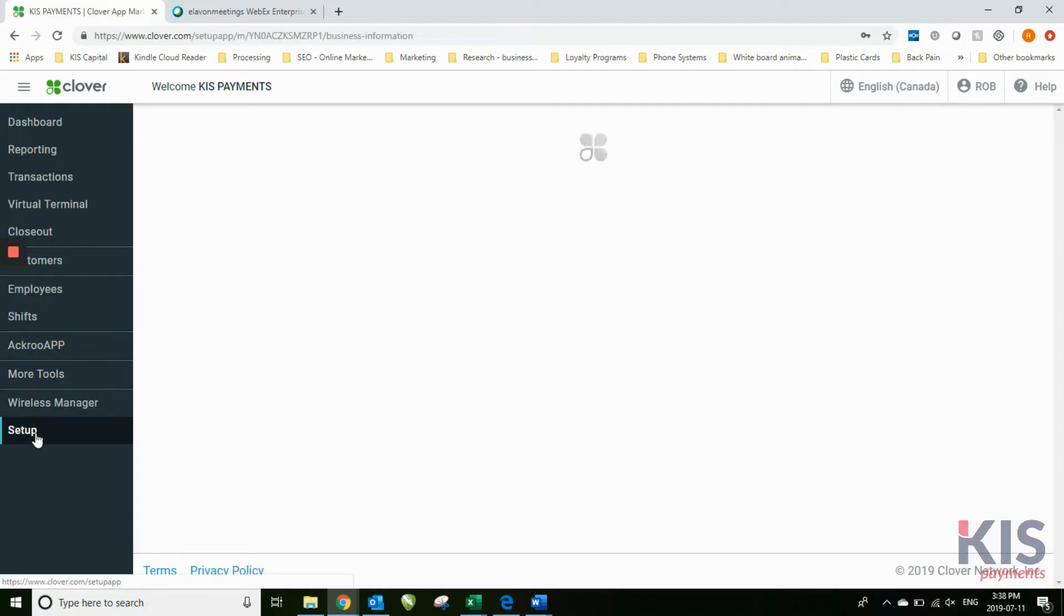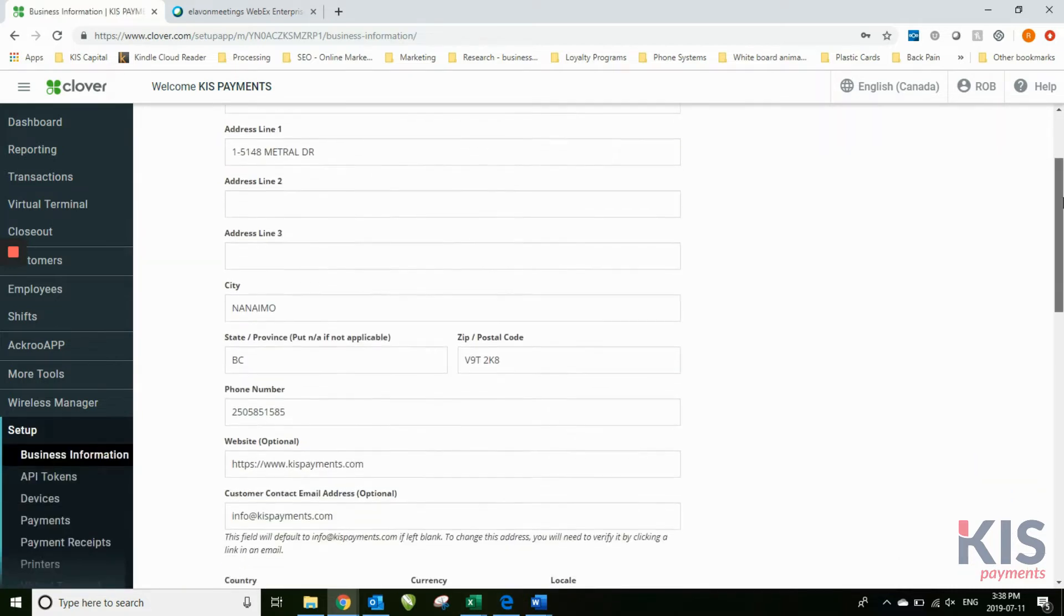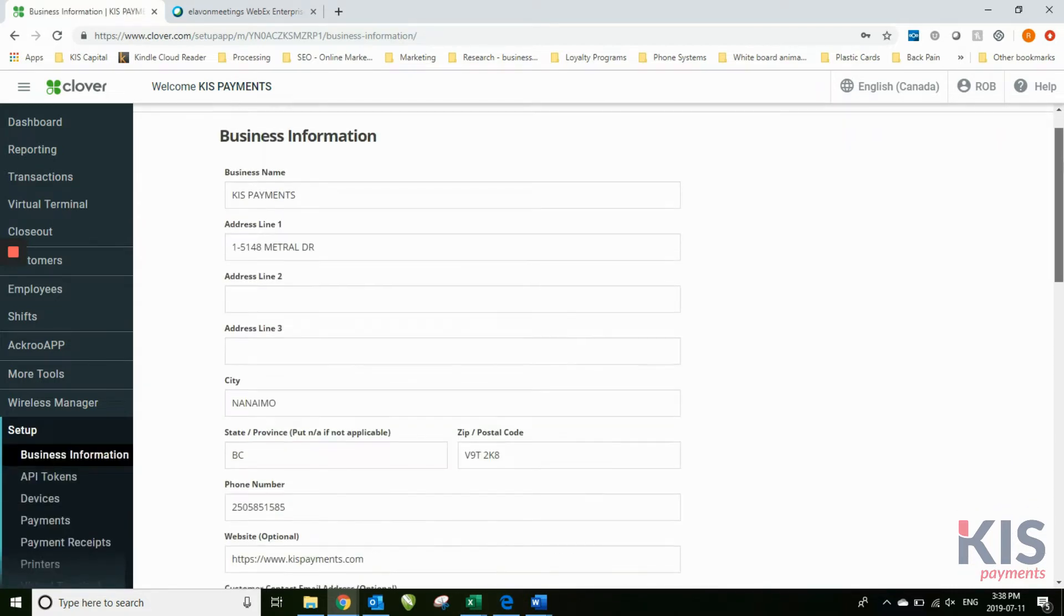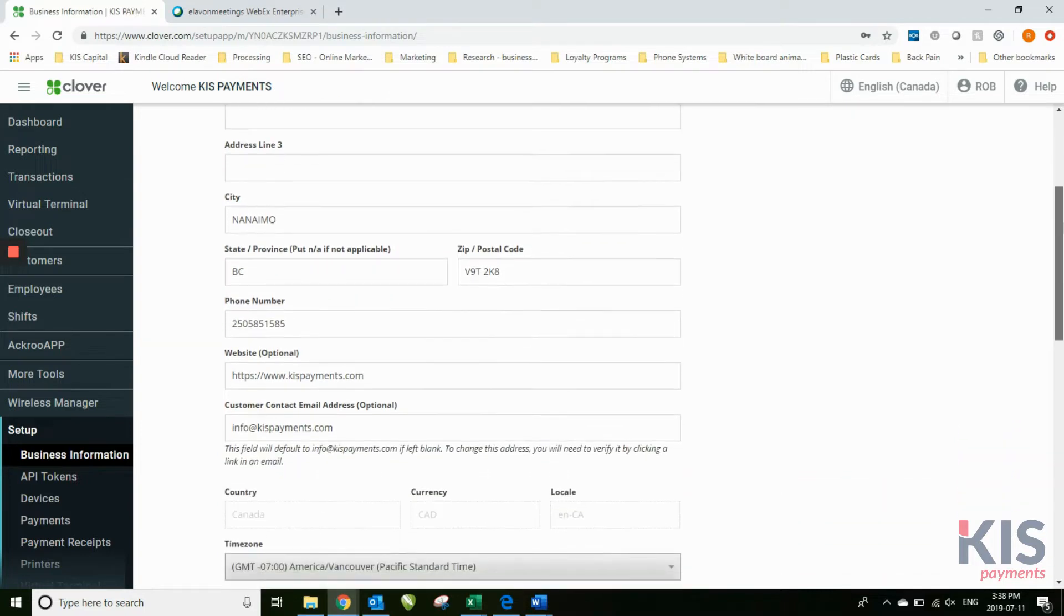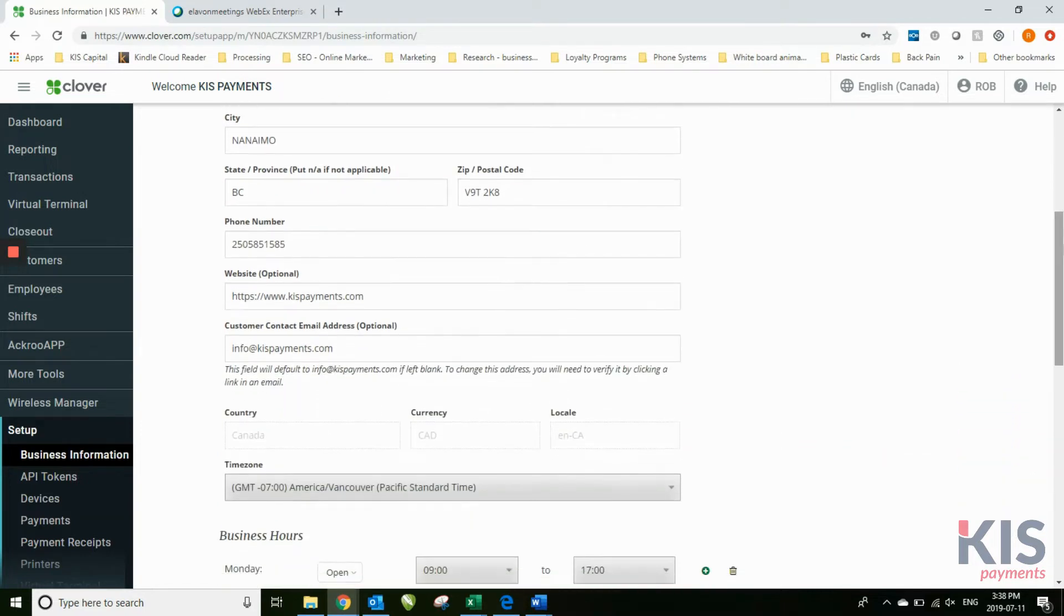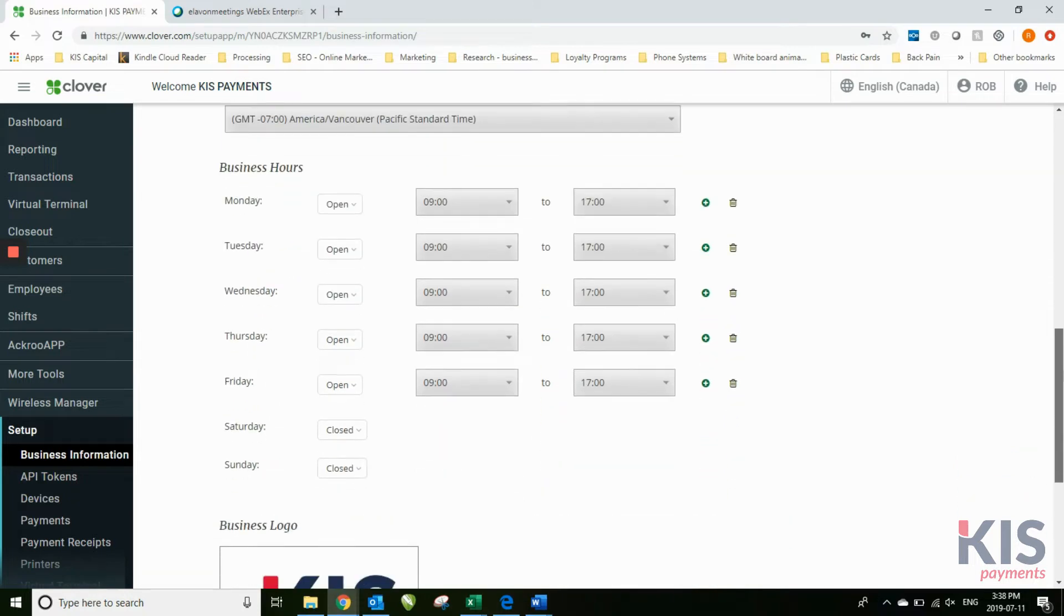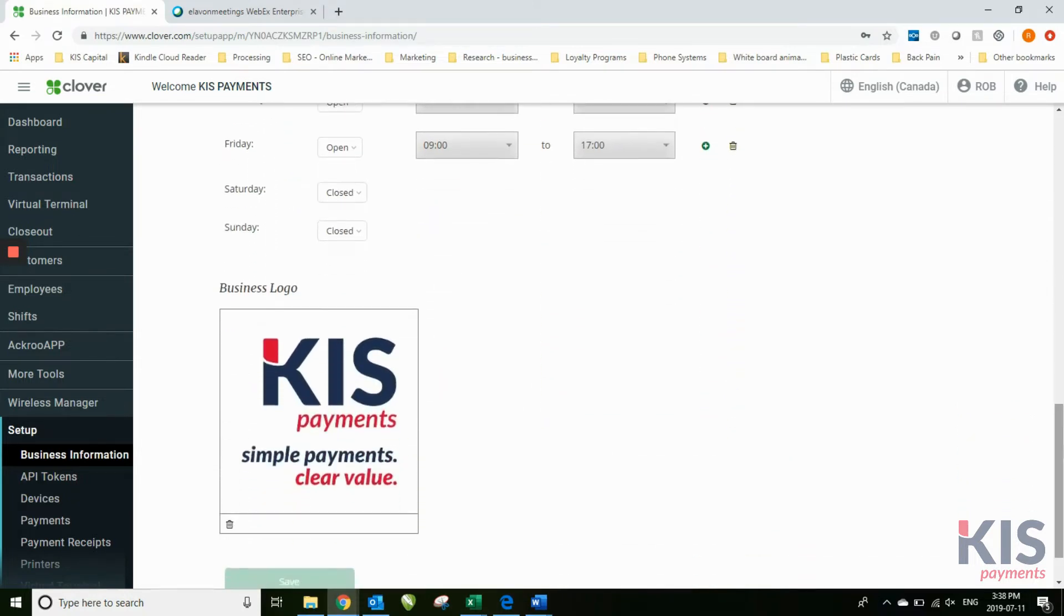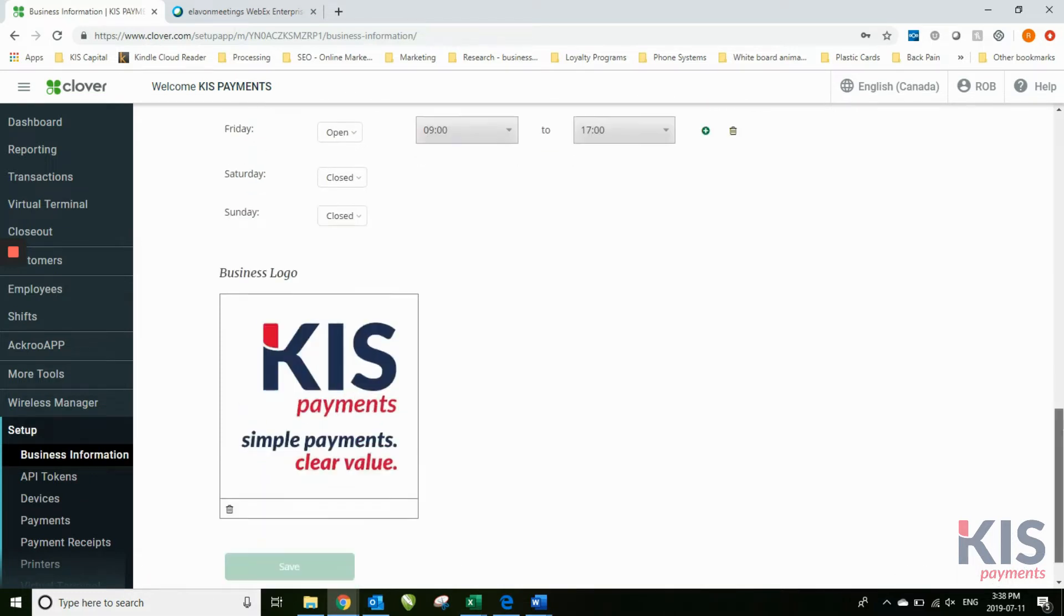The last menu item here is Setup. The Setup screen is where your business information is: your address, you can add your website, your phone number, your business hours, your logo. This is where you would add your logo in order to allow the logo to print on the receipt.